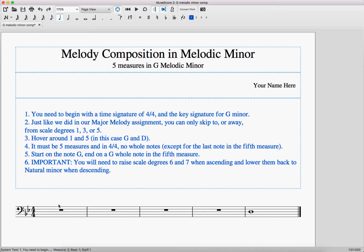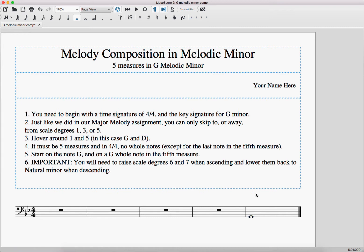Our template file already has our exercise set up so that there are five measures. In the last measure, our only whole note that we are allowed is the very last measure. The fifth measure will have a whole note that is the name of our scale — so in my case, that's going to be a G. In your case, it might be a D or an F, or whatever note is the main note of your scale.